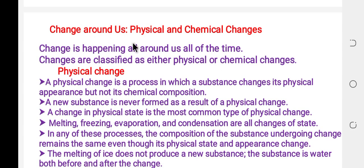Change around us — physical and chemical change. Change is happening all around us, all of the time. Change is classified as either physical or chemical change.